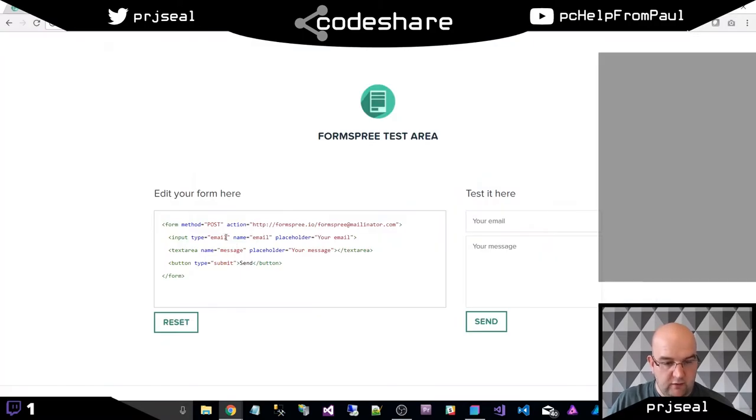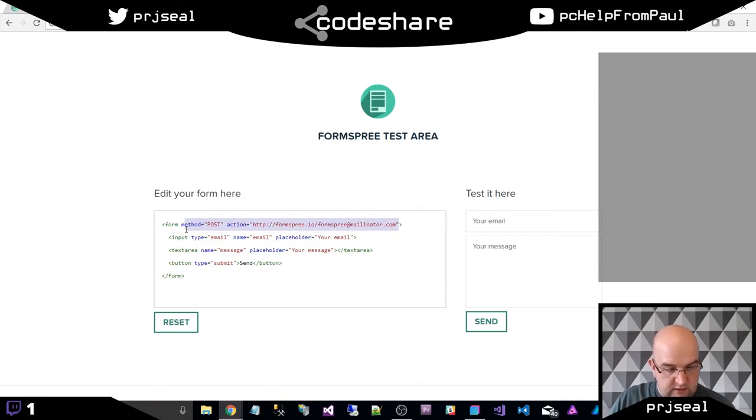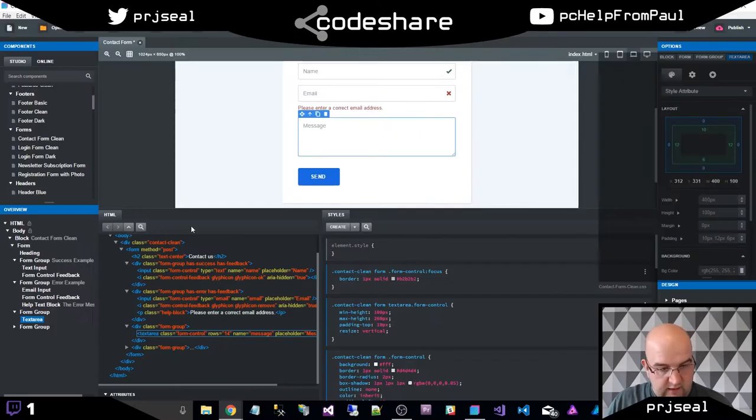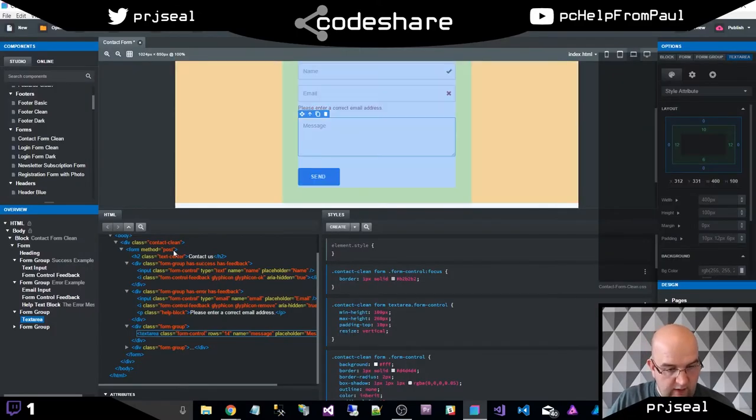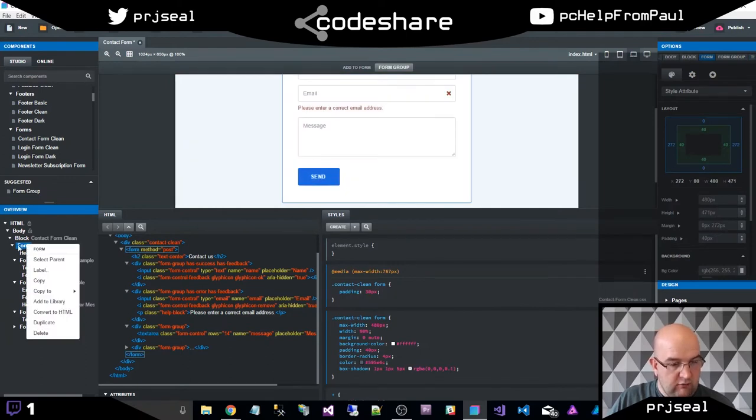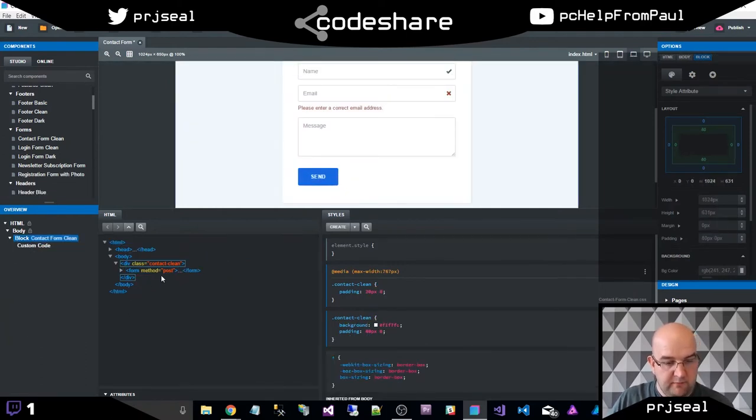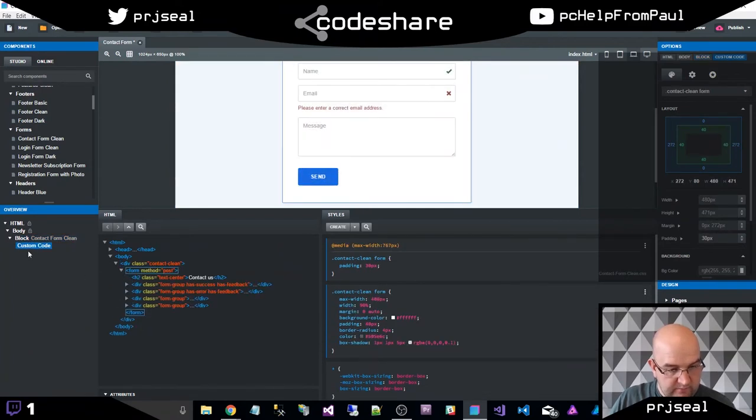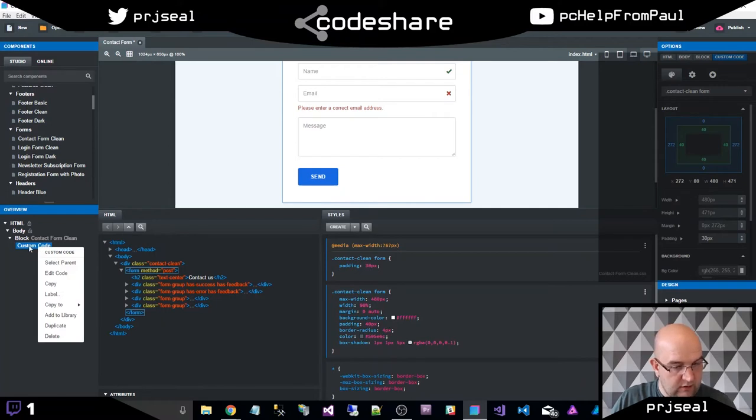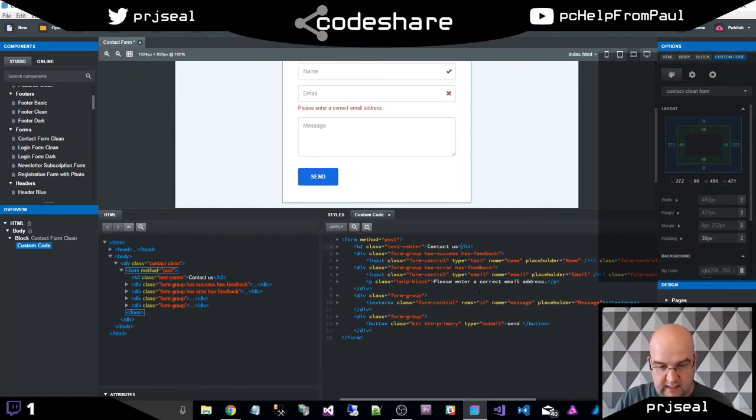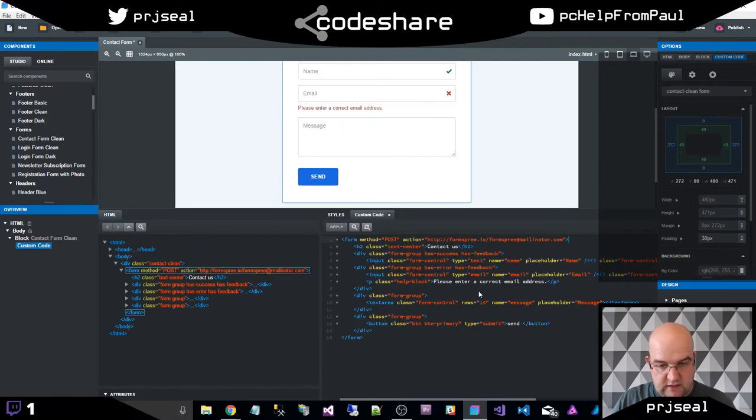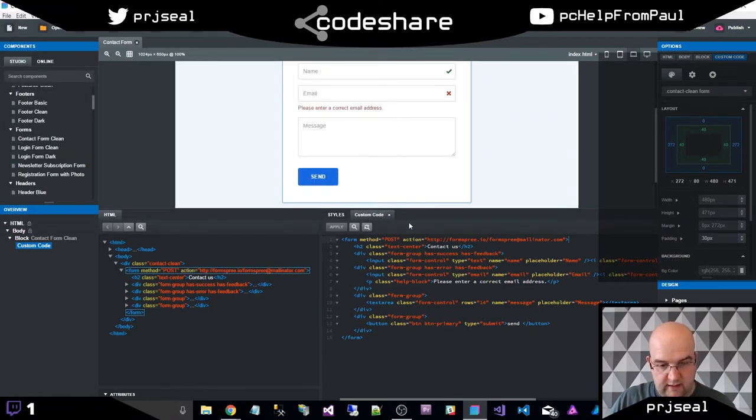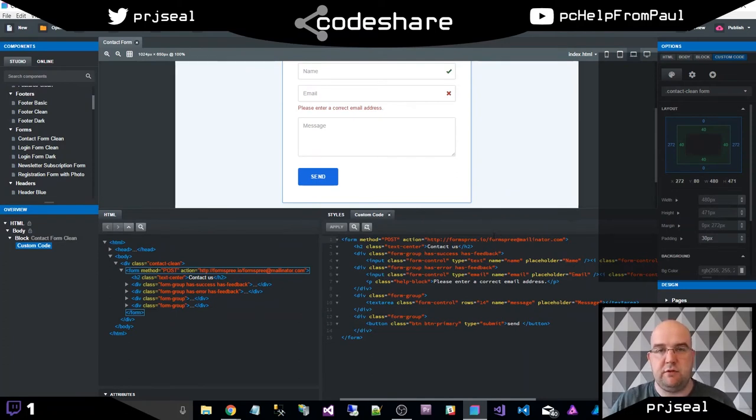All I need to do is just put in this method of post and the action. So if I just copy this here, actually the whole opening form tag, and then go back into here, I'm going to right click on form and do convert to HTML. Then I'm going to edit this HTML. I'm going to right click on custom code and do edit code. Now by doing that, I've got this one open over here. So I can actually edit this code, save that. I'm going to call this contact form. So I've done control S and that made me save in Bootstrap Studio.